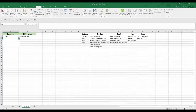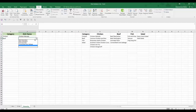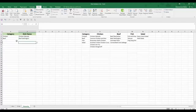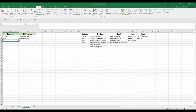If you select 'beef' in cell A3, column B will show the beef recipes. This is how you create the hierarchical effect, and you can extend it further — add a third column and use the INDIRECT function again to create a third level of hierarchy.